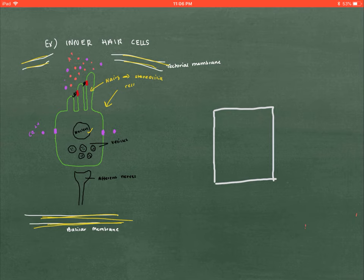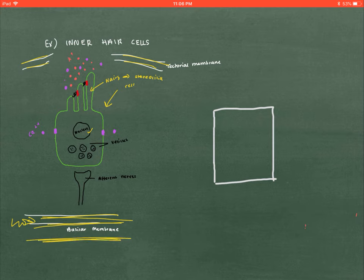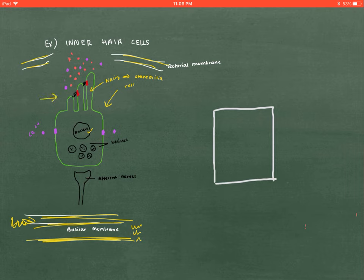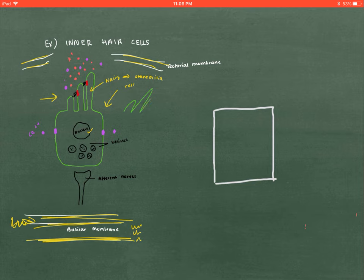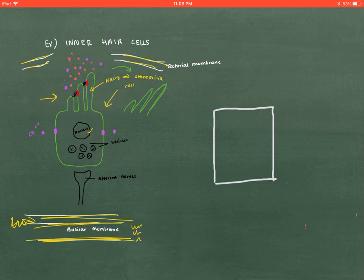Let's see how the input of sound into the cochlea — specifically the organ of Corti — leads to oscillation of the basilar membrane, and how that affects the hair cell itself. The oscillation of the basilar membrane causes the stereocilia to sway. Once the stereocilia sway, they touch the tectorial membrane, which causes channels to open.